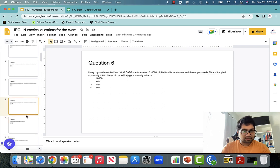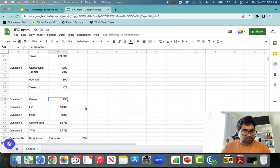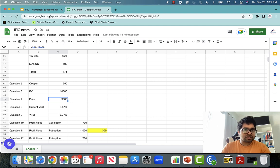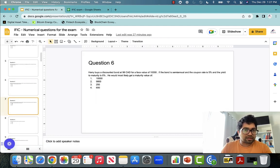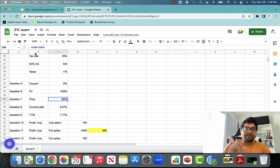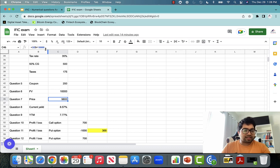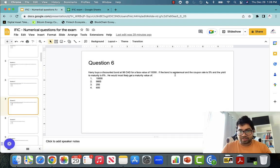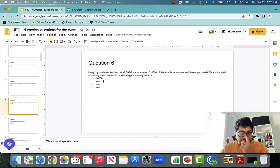Question number seven got skipped during editing, but it was asking with the same details: what is the price of the bond? So $98 means you're paying $98 for every $100 of face value. The bond face value is $1,000, so 98% of $1,000 would be the price of the bond — $980. If they ask for the price of the bond instead of maturity amount, it will be 98% of $1,000, that is $980.